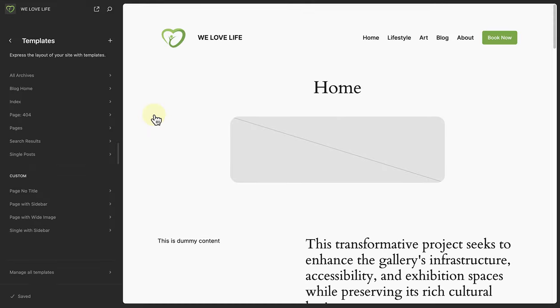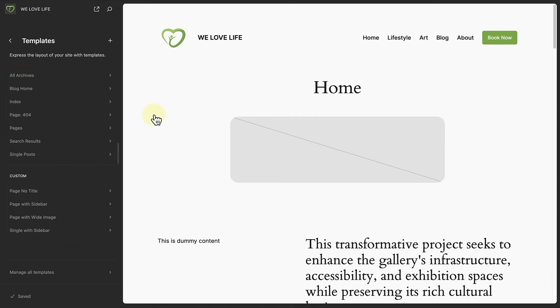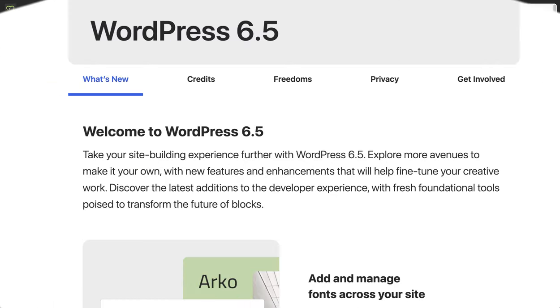Lastly, I wanted to point out another UI improvement. Templates are now better organized between theme templates, custom templates and templates that have been added by plugins. Enjoy exploring and using 6.5 and all the updates and new features.